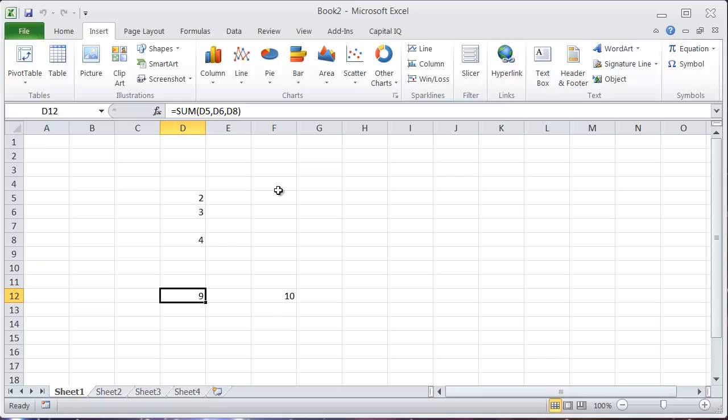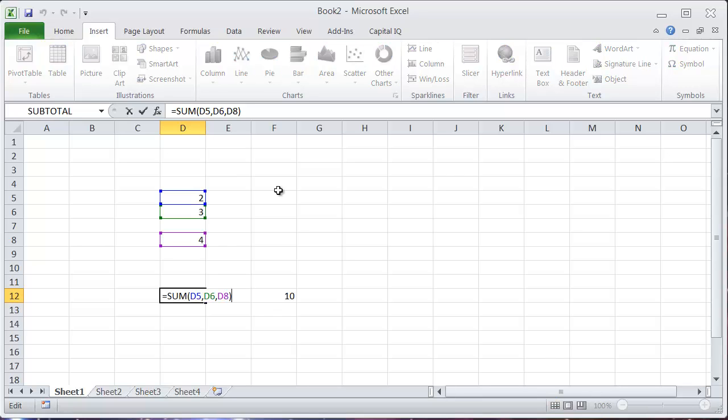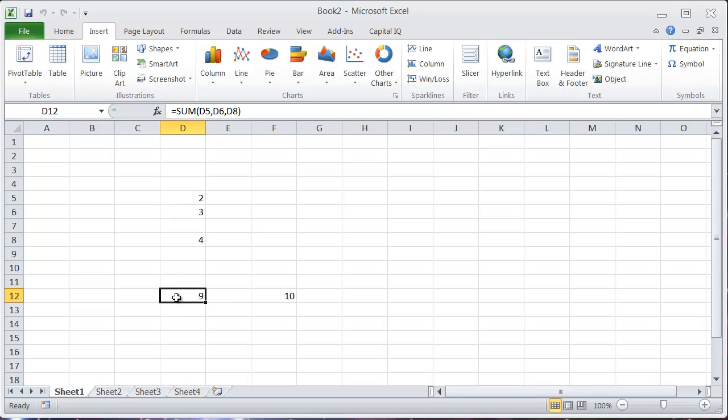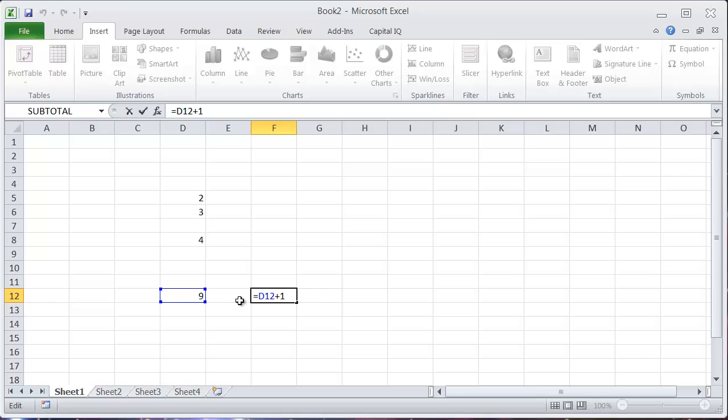And down here, this is actually adding these cells above. And then this cell over here is taking the result and adding 1 to it.